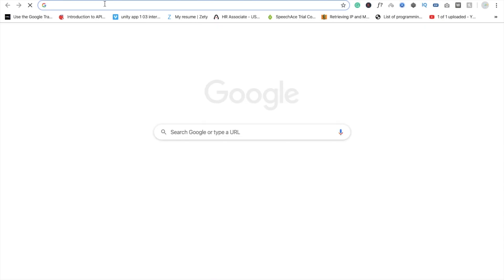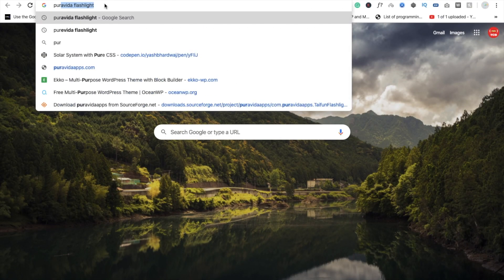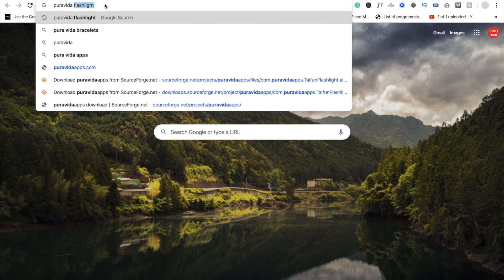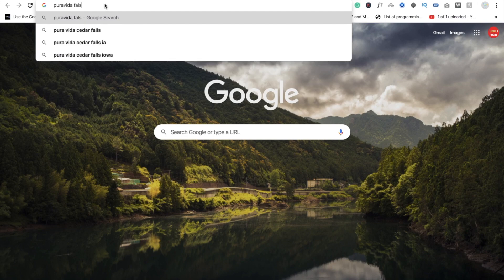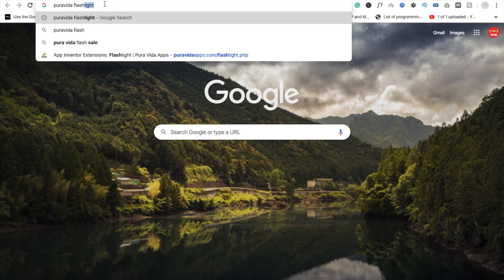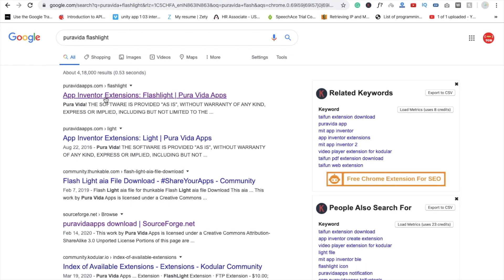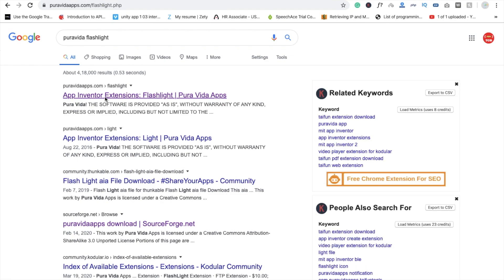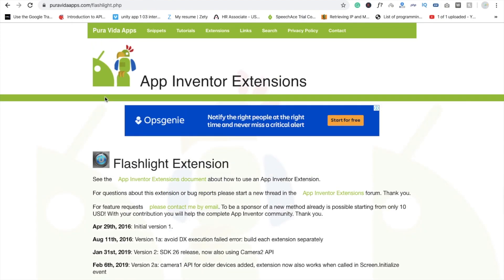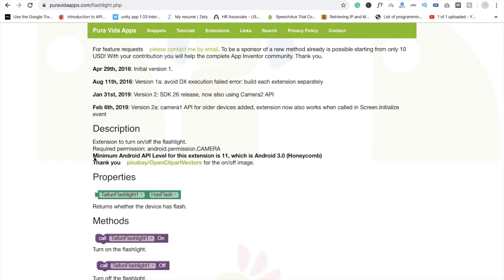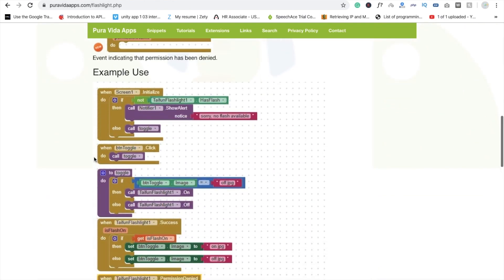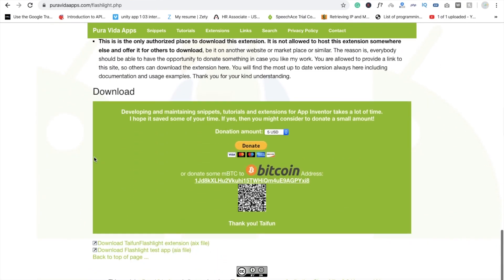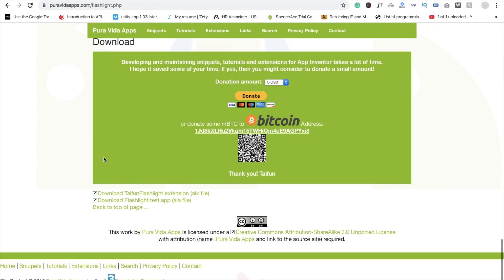Now go to another tab and search here P U R A V I D A flashlight, and here you can see that first one website, click on this. We need to install one extension to use flashlight, so scroll down and here you can see download the AIX file here, so just click on this.